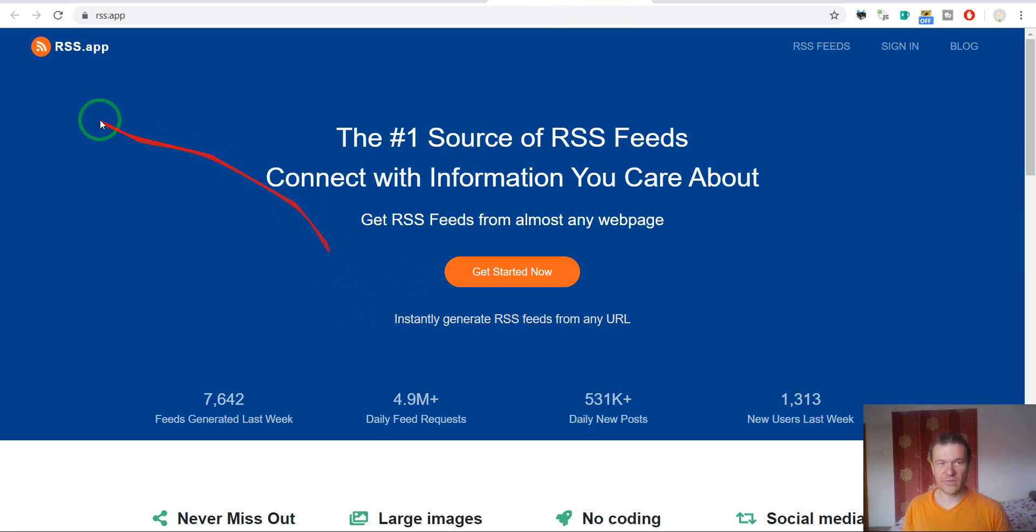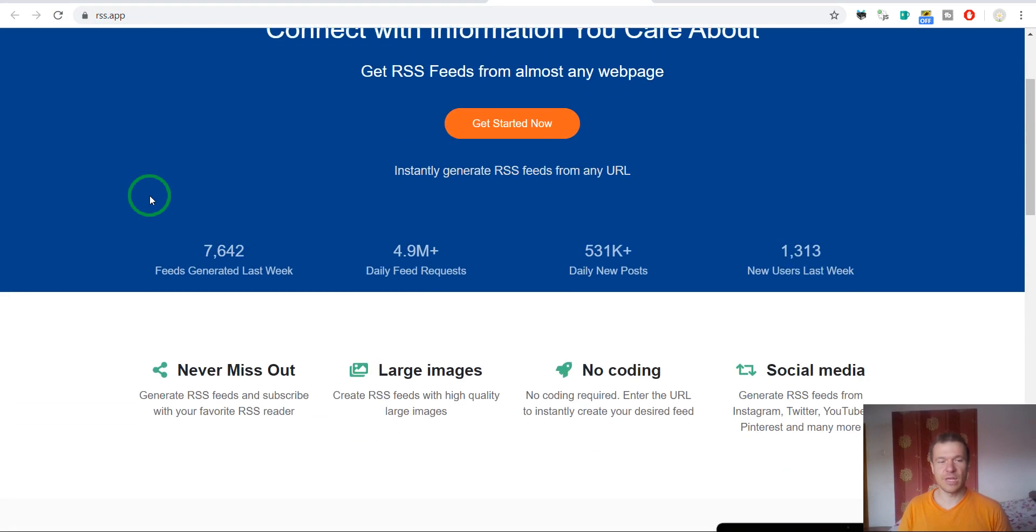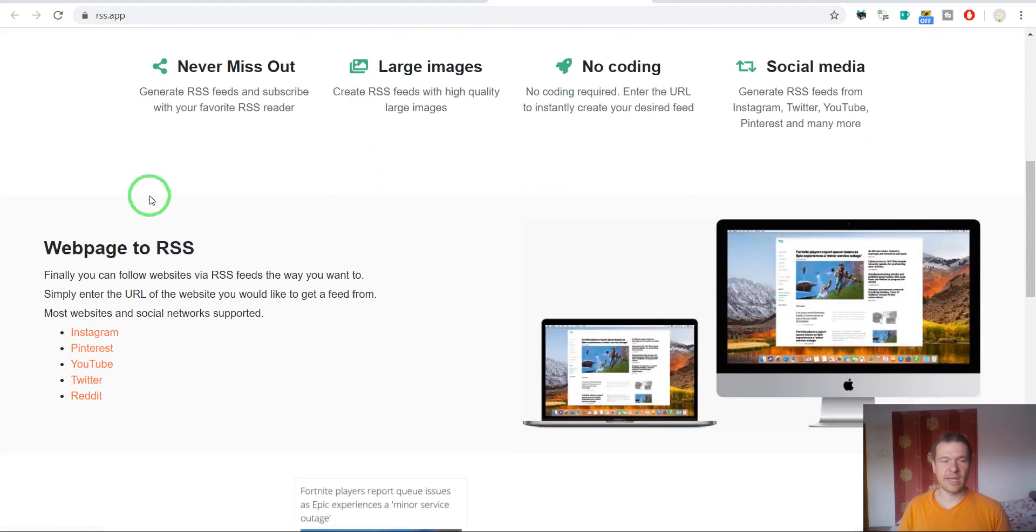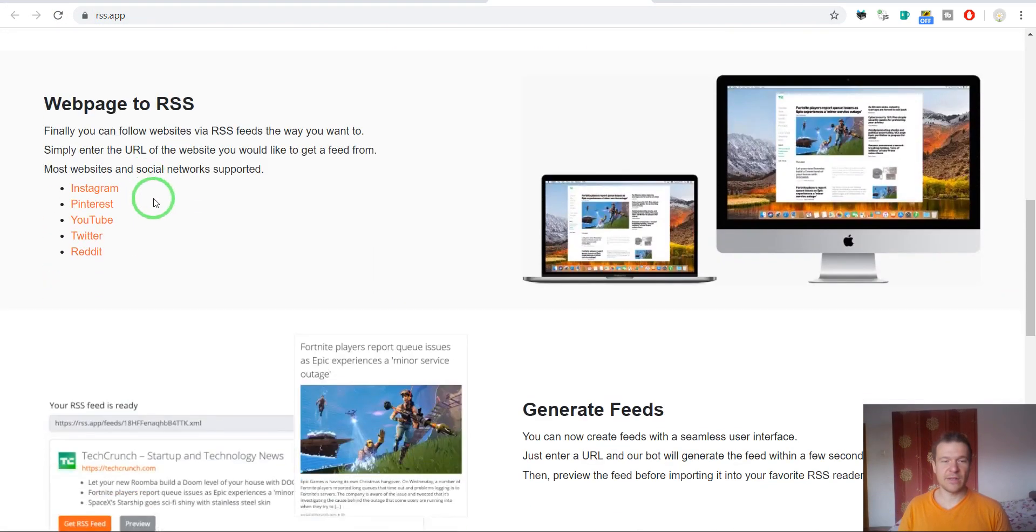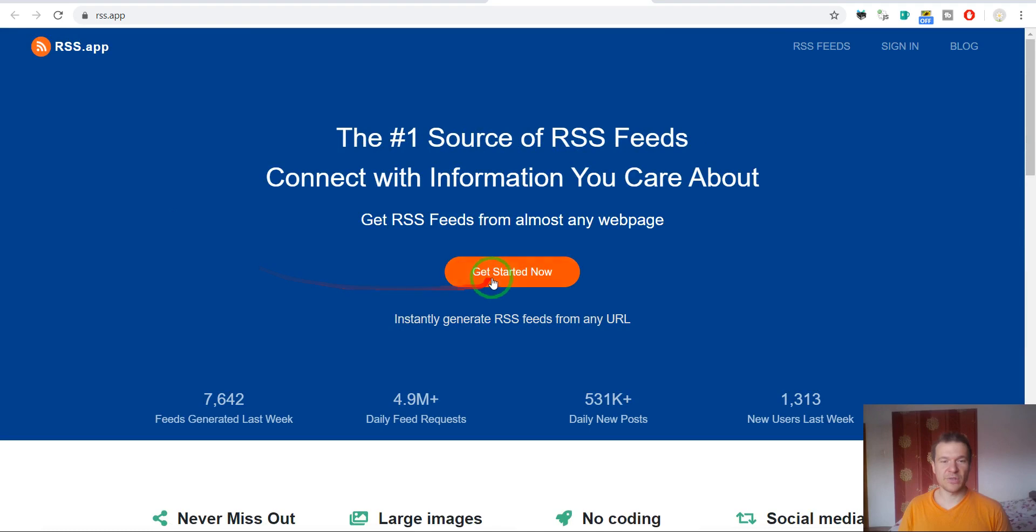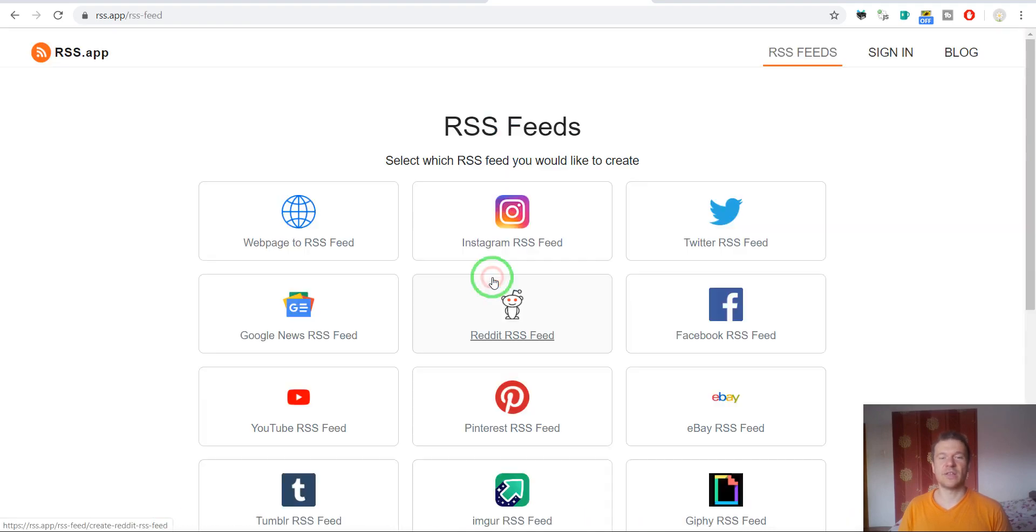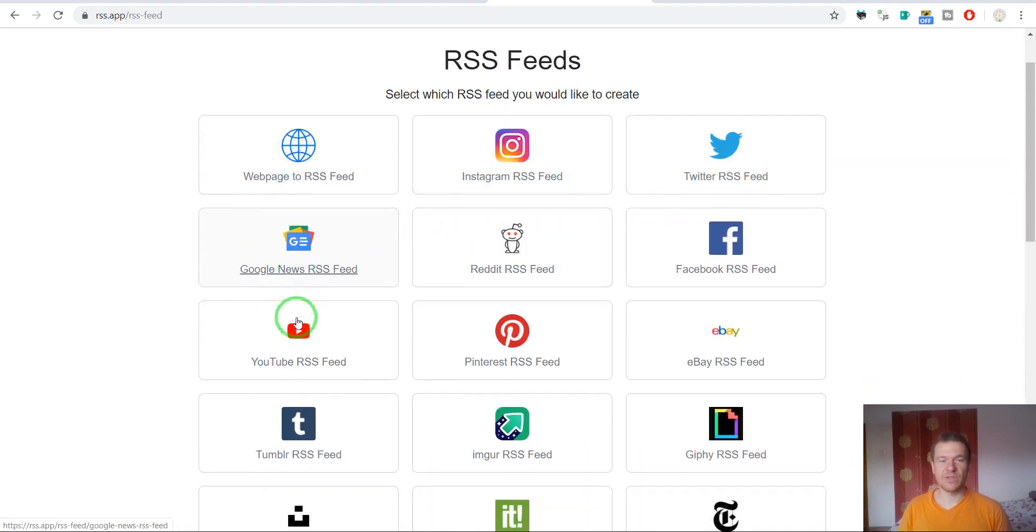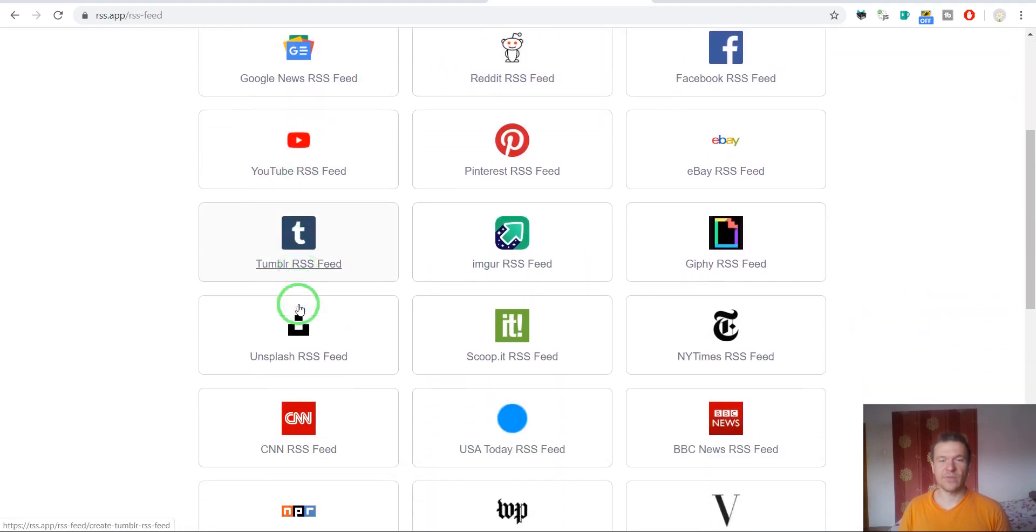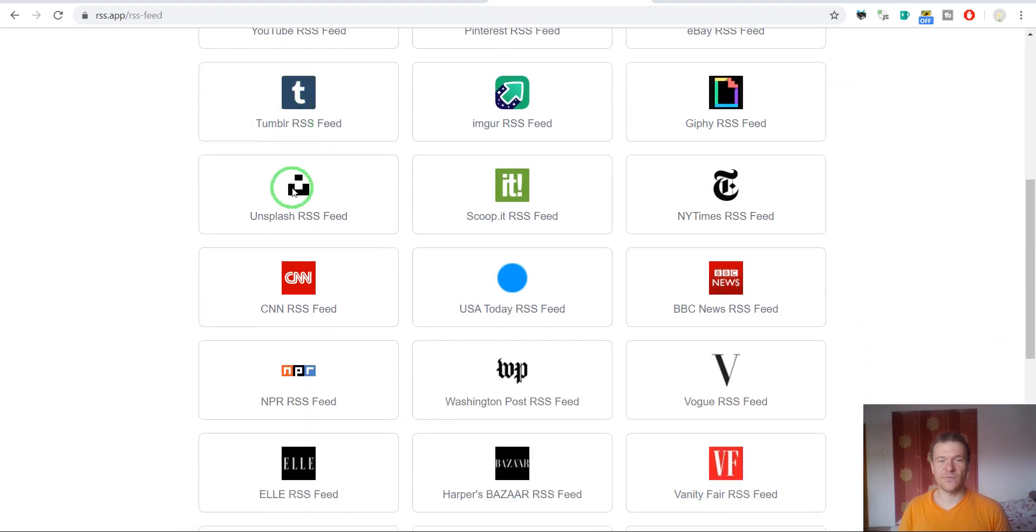To get started, go to this website. I will link it in this video's description. Simply click on get started now. Here you can generate RSS feeds from many, many sources.